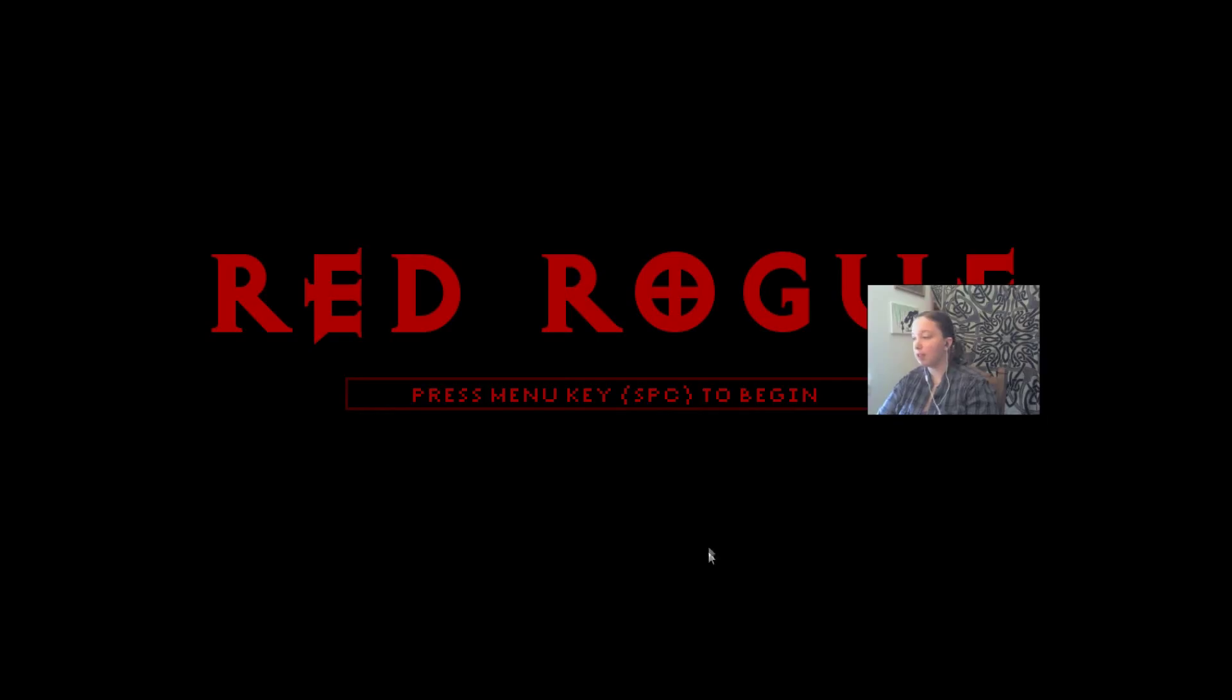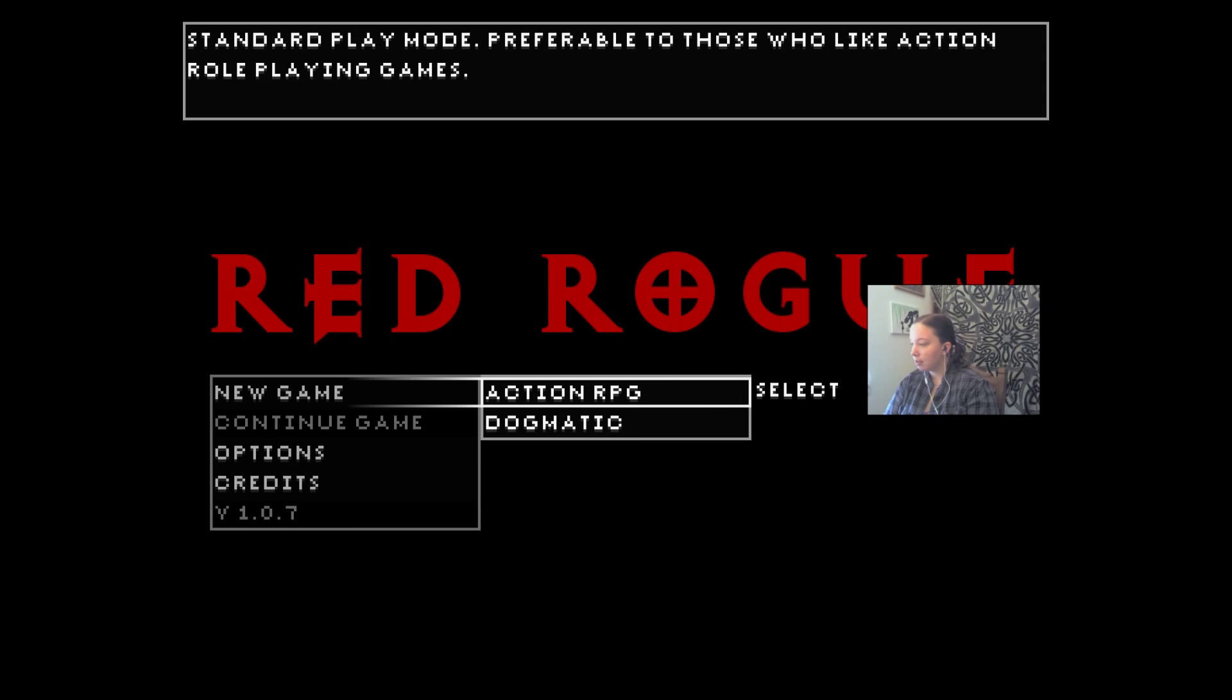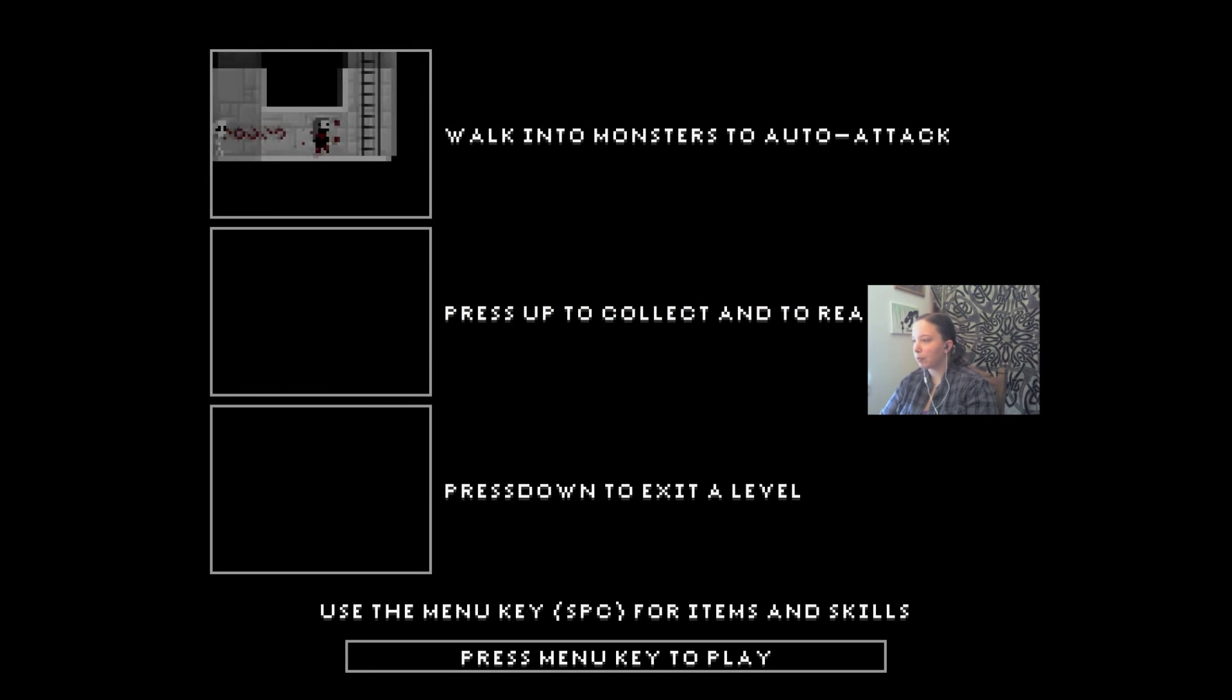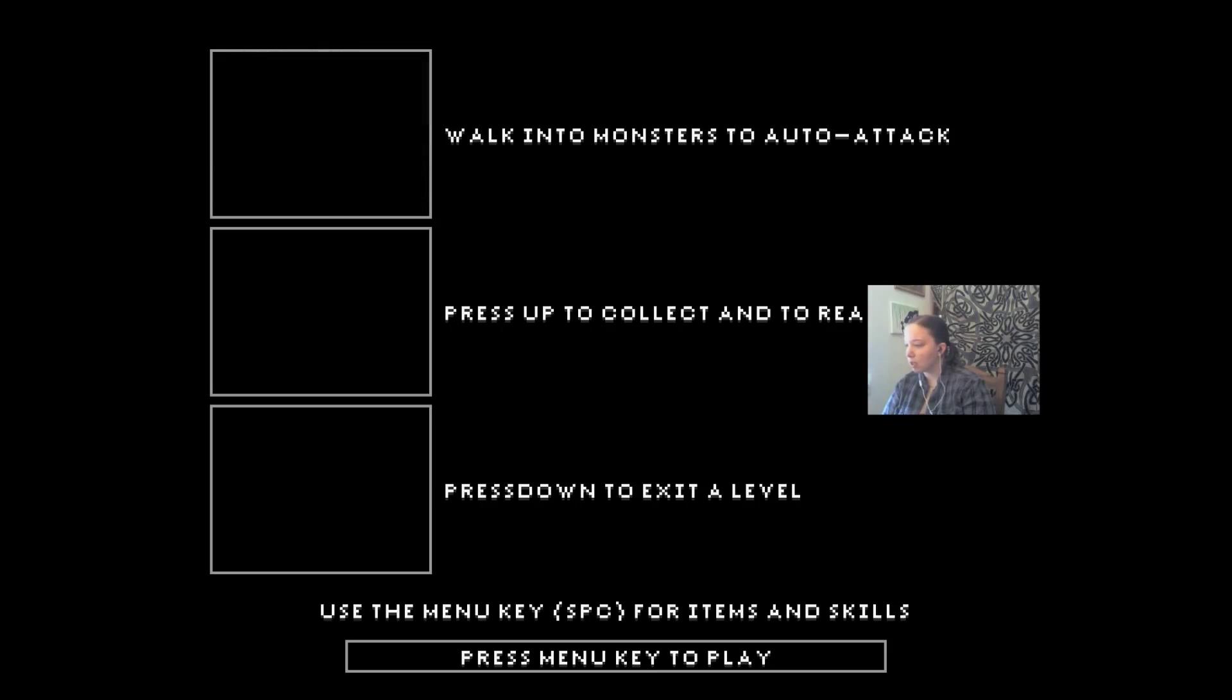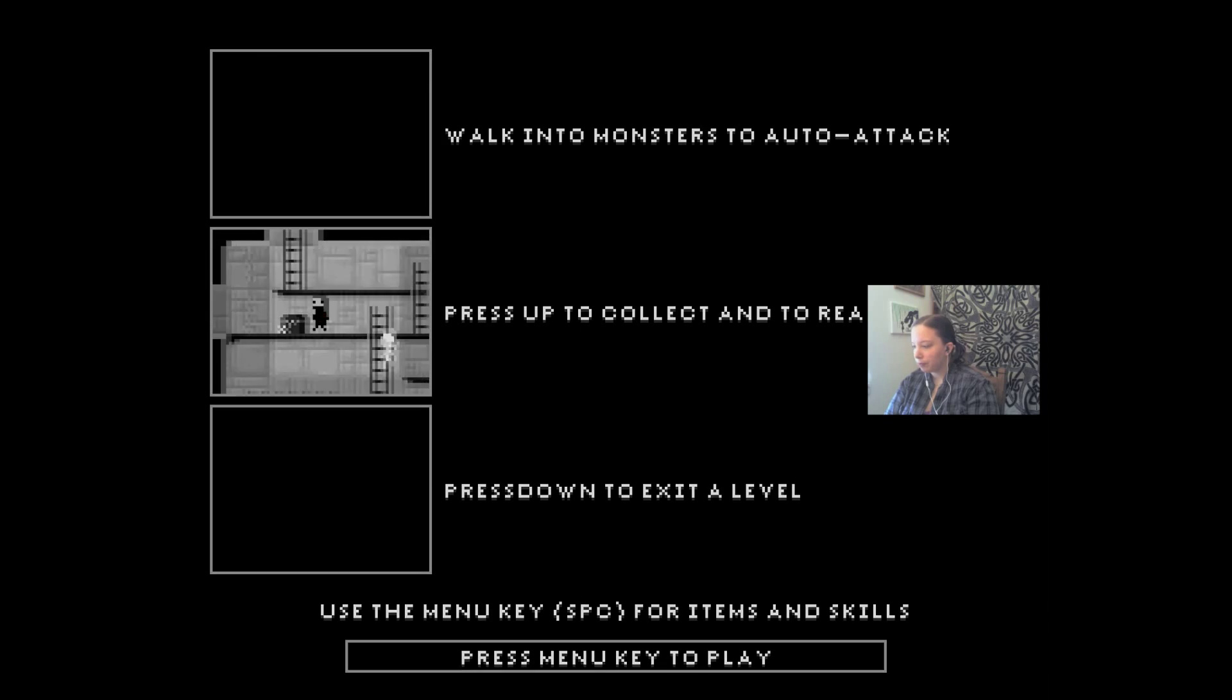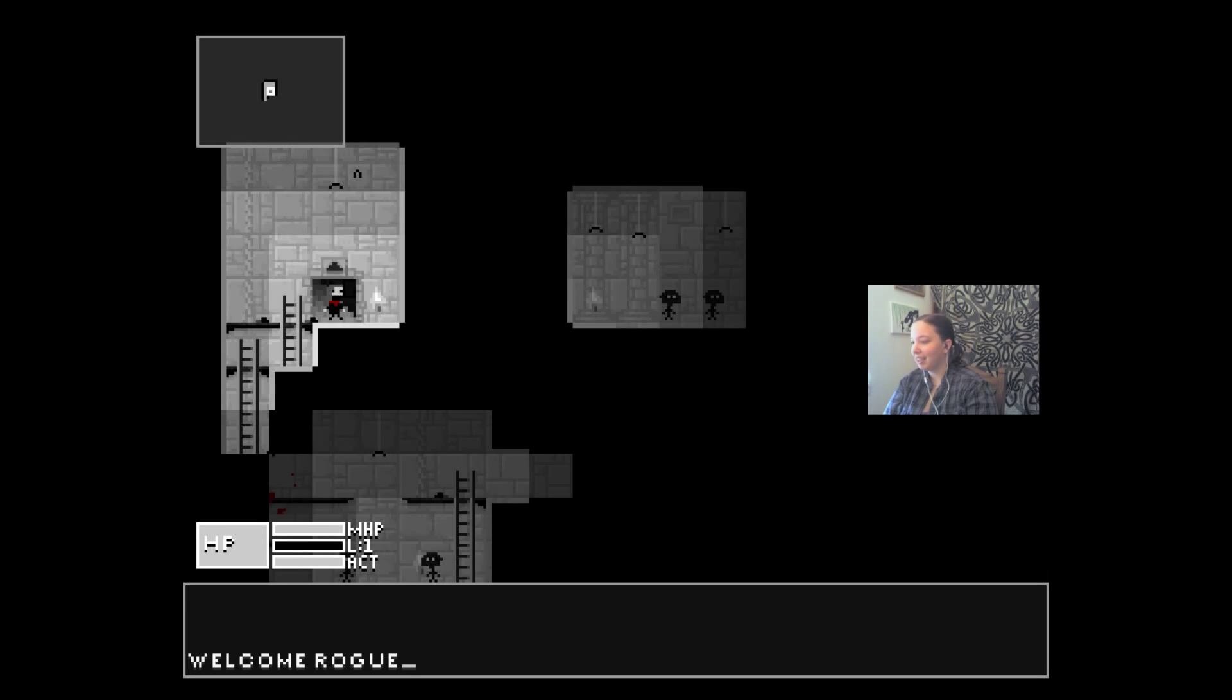Action RPG roguelike. Okay, walk into monsters to auto attack, press up to collect and to read, press down to exit a level. Okay, let's see if I got this.